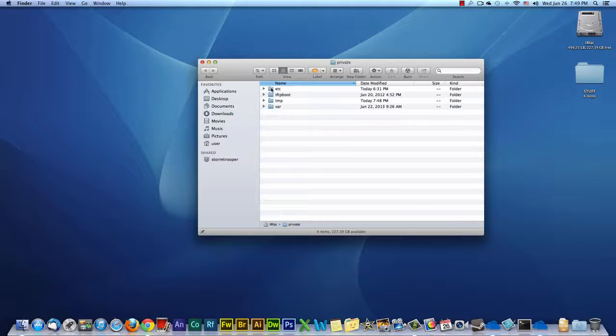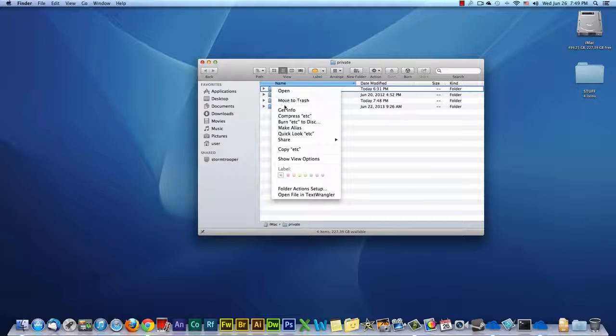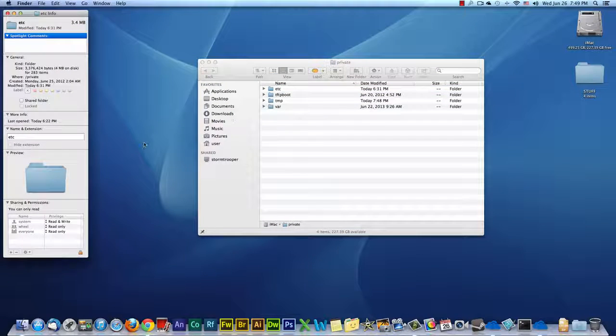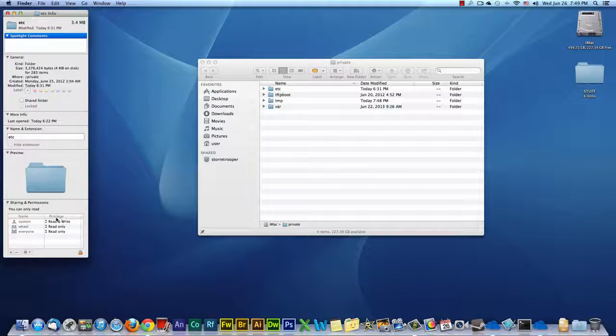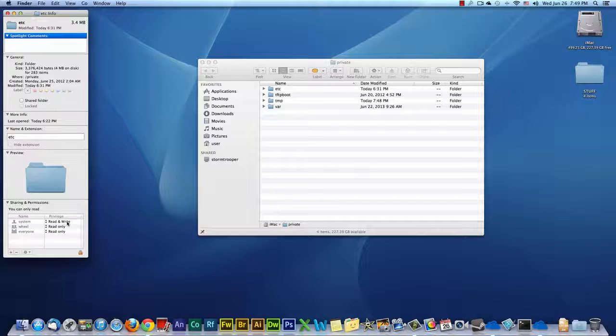Click Get Info. It's a left click. And in the privileges area on the bottom, you see it says Read&Write.